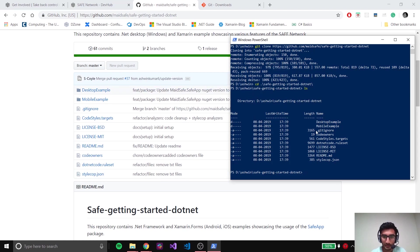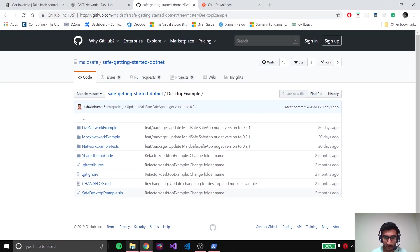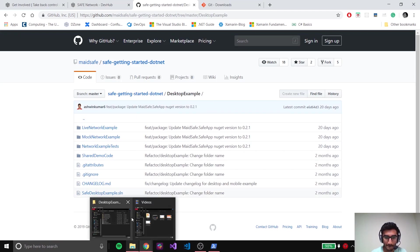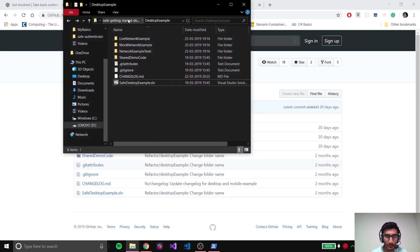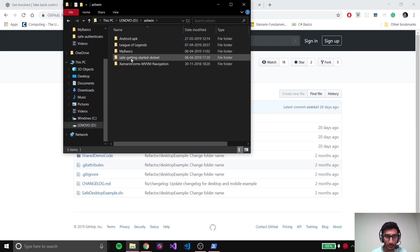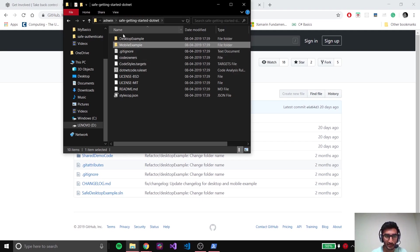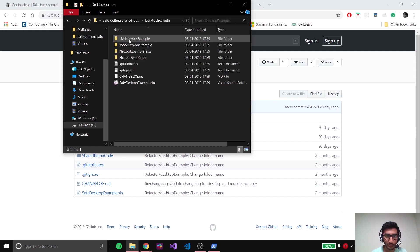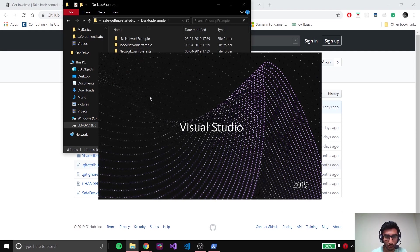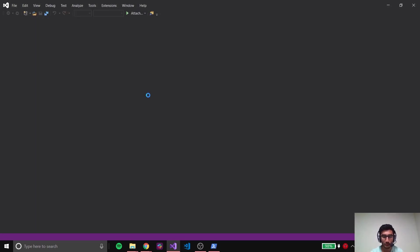This repository has two examples: a desktop example and a mobile example. Today we're going to look at the desktop example. Let me open it up - just give me a minute. This was the repository I had set it up in, and it contains the desktop and the mobile example. We're going to open desktop and then open this particular solution. I'm opening it using Visual Studio 2019.